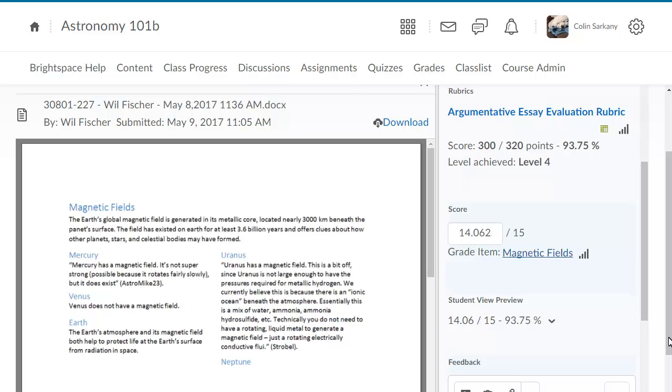If you created a grade item for the Dropbox folder, the score will appear in your gradebook after you publish the evaluation.